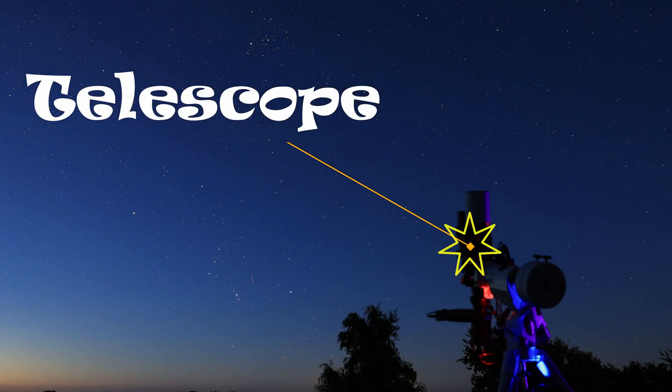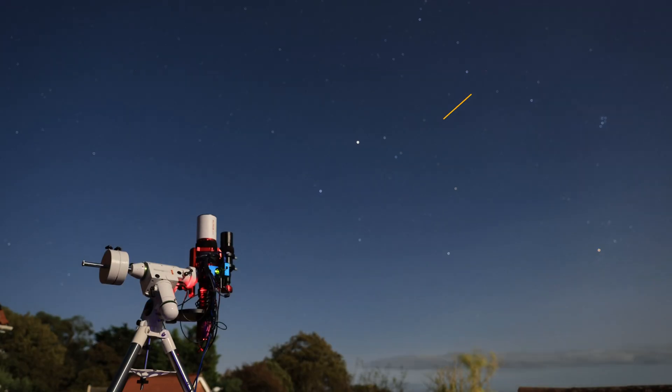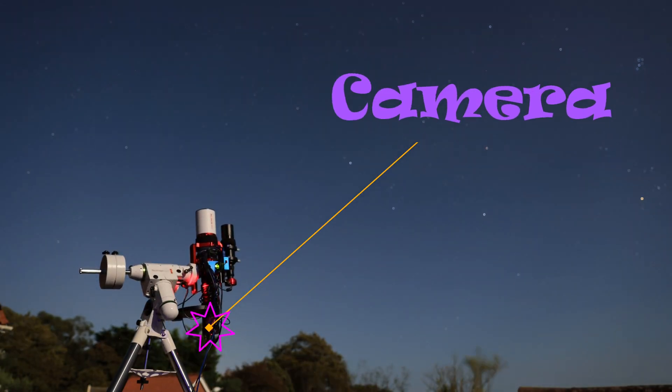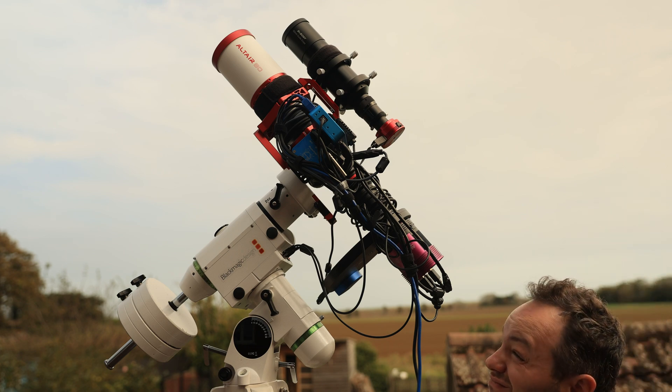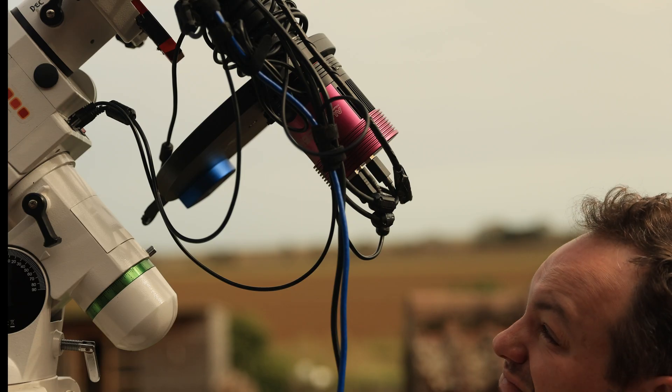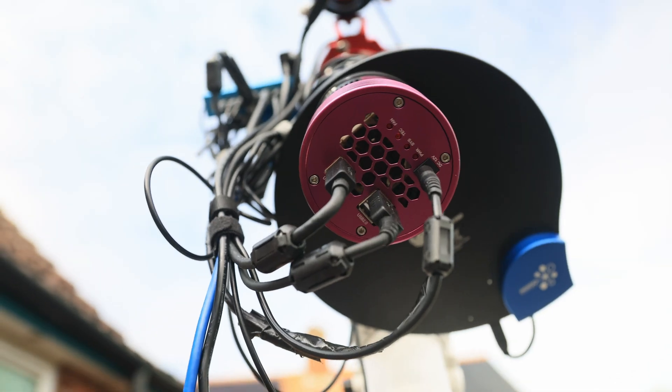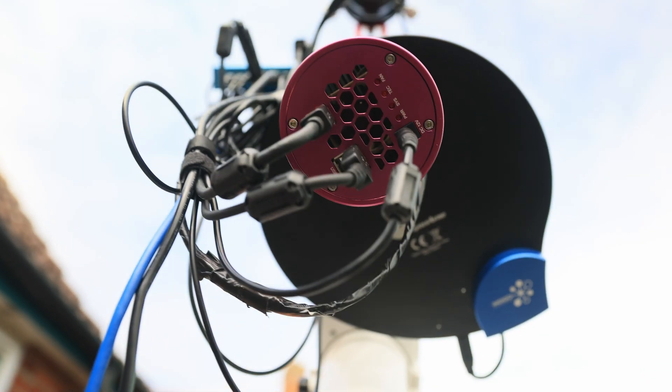This is a telescope. This is a camera. If I look through here I have a very good view of the back of the camera.